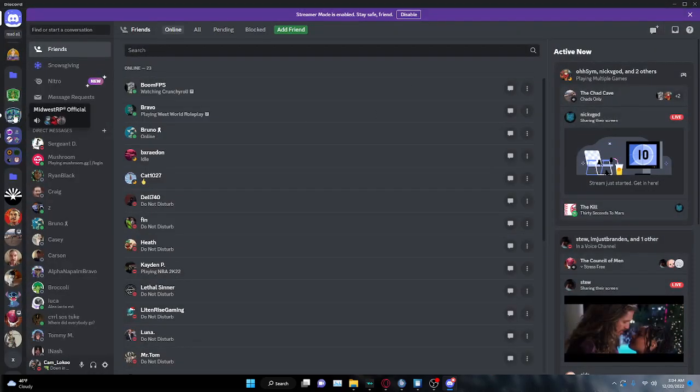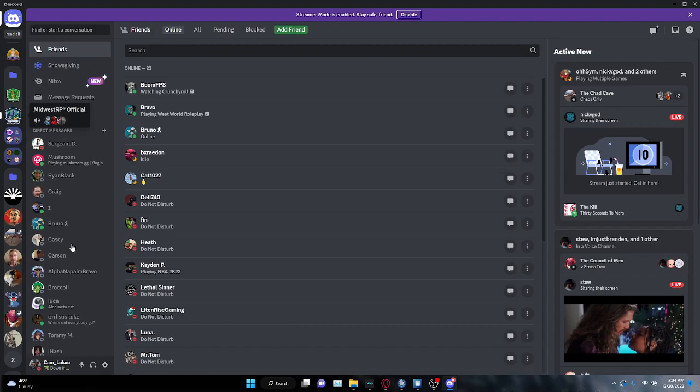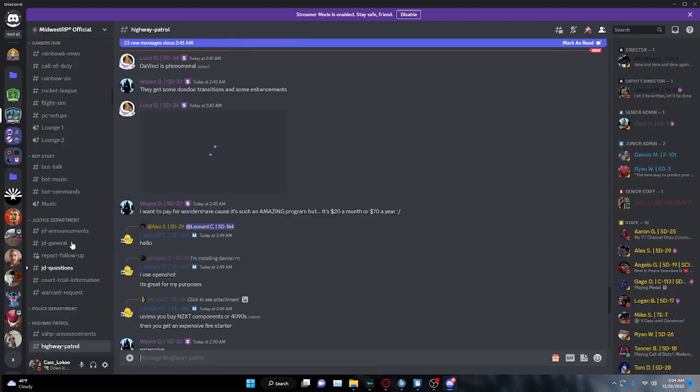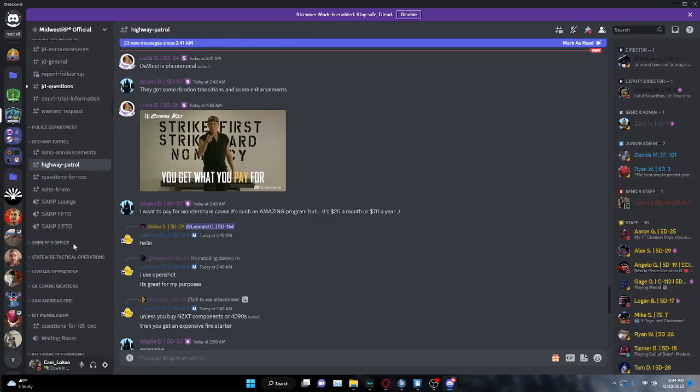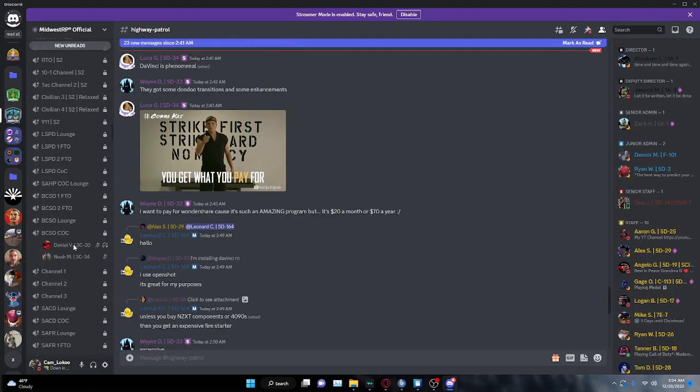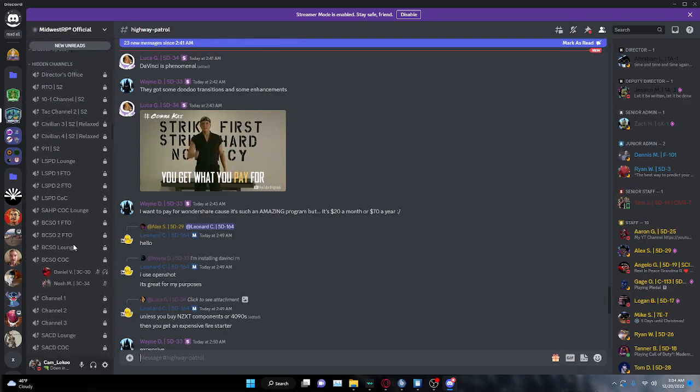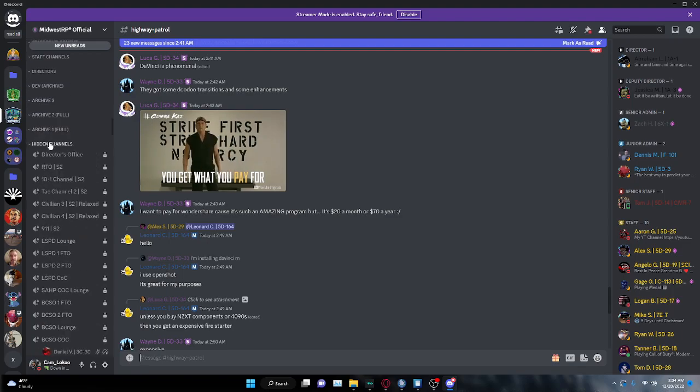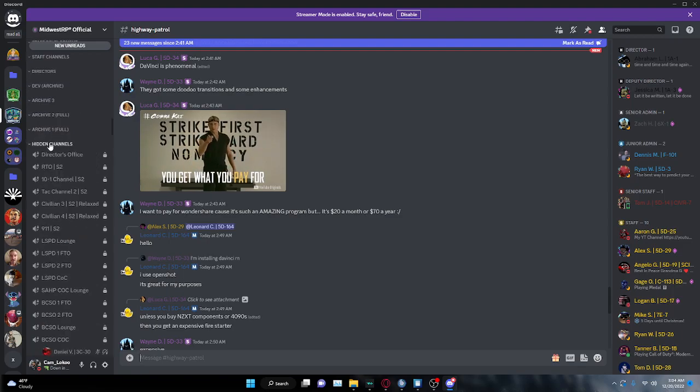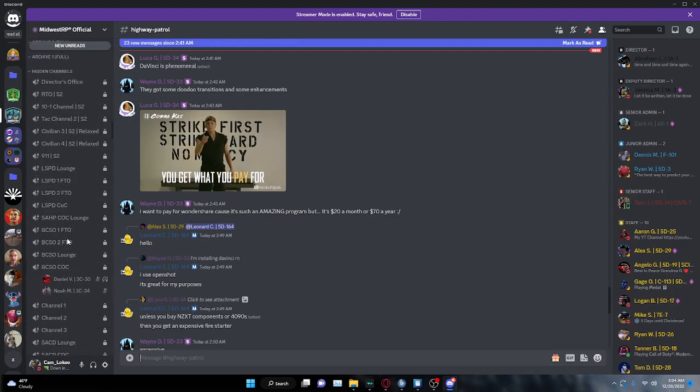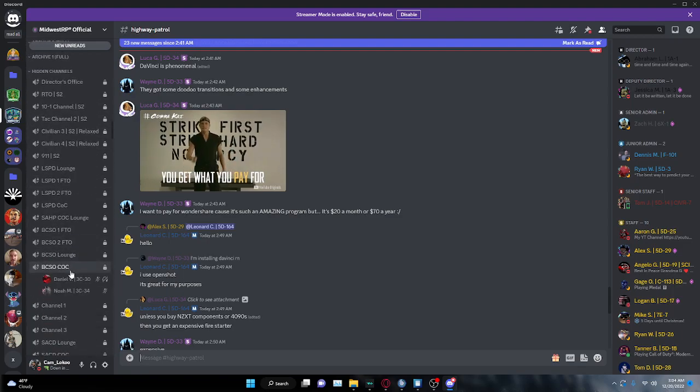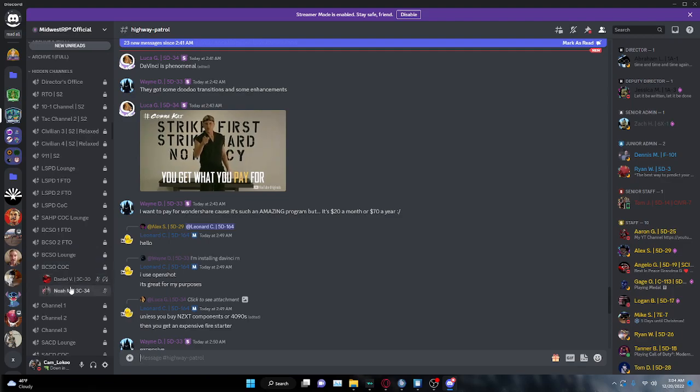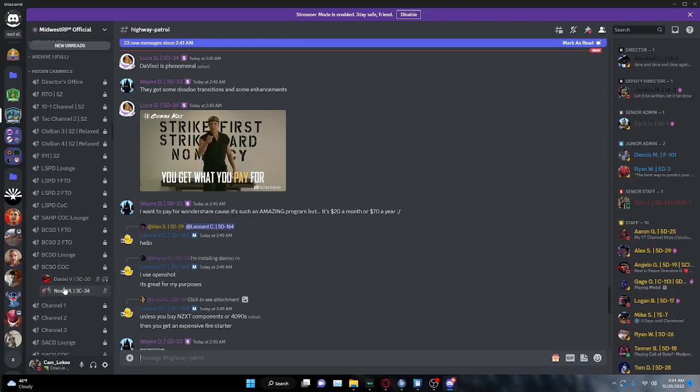A simple way to show that this is working is I'm going to go into a server. Scroll down. And as you see right here, I have the last option, so it would be Hidden Channels, and it's going to show all of these hidden channels, and it's going to show, for example, there's two people in it right here, and that's what it's going to show.